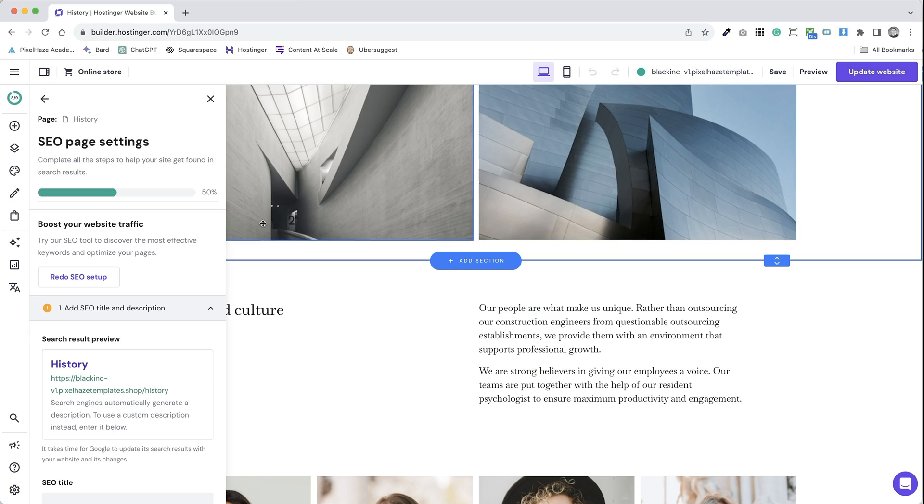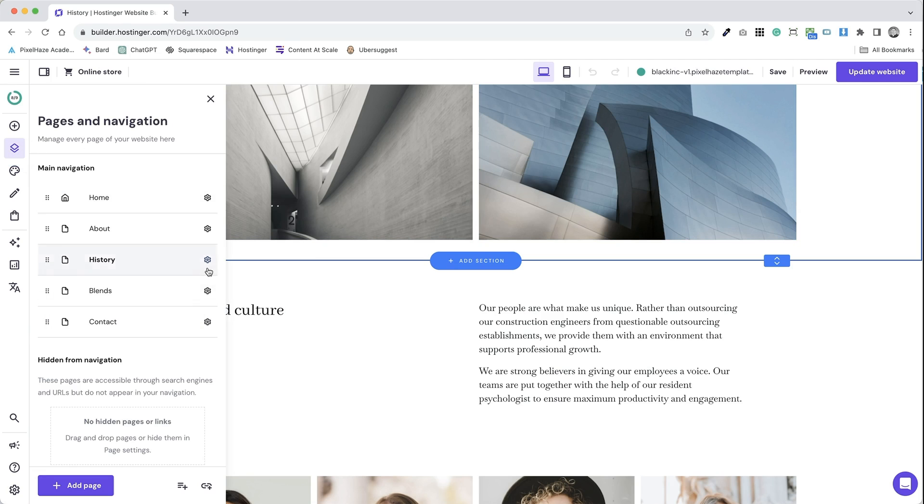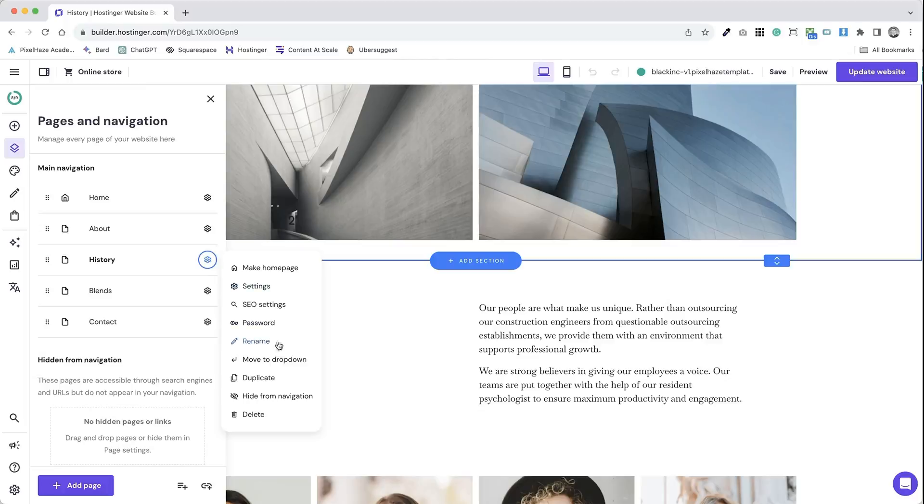And that's how you easily edit the settings of a page on your Hostinger website, improving its functionality and search engine optimization performance.